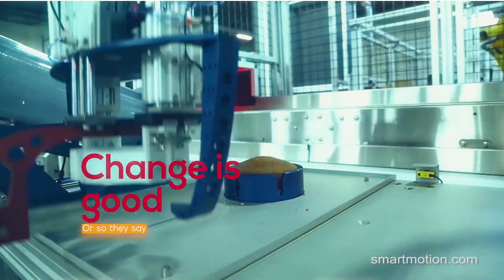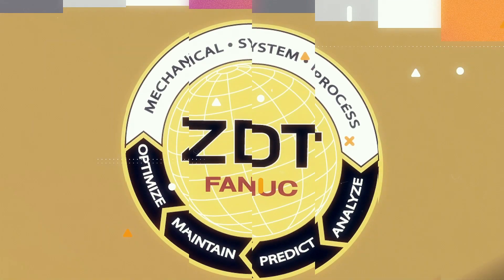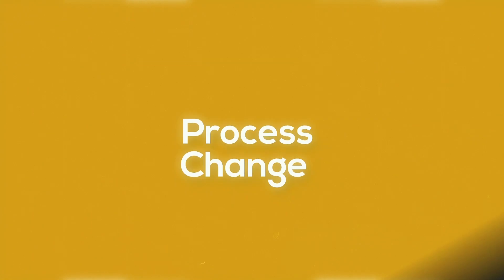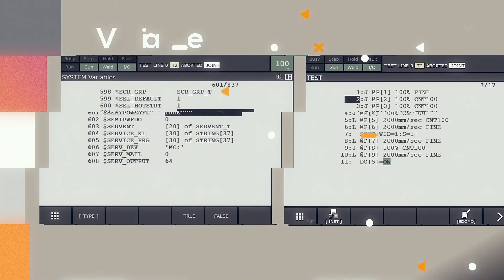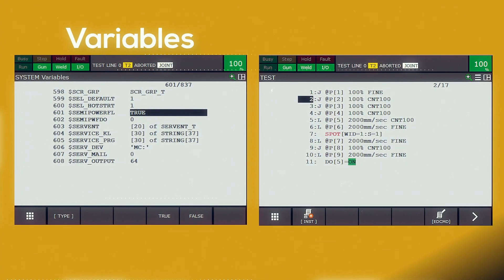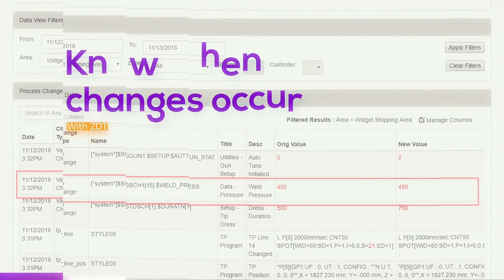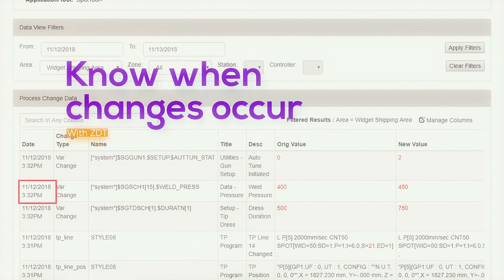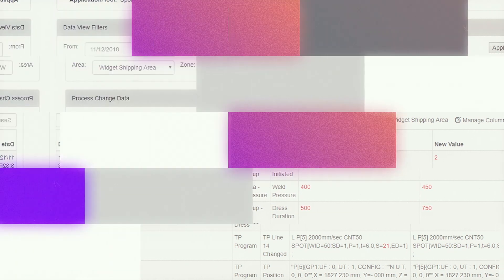They say change is good, but not when changes cause production to stop. FANUC's feature-rich ZDT product includes a time and money-saving function known as Process Change. Process Change can identify changes to either process-related variables or robot programs. Knowing that a change was made, when it was made, and exactly what change was made enables you to track down the root cause of production problems quickly.